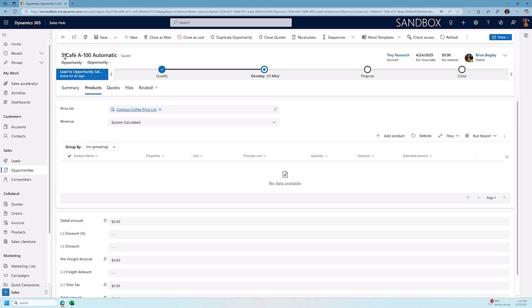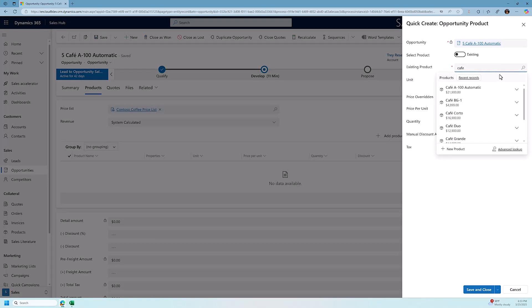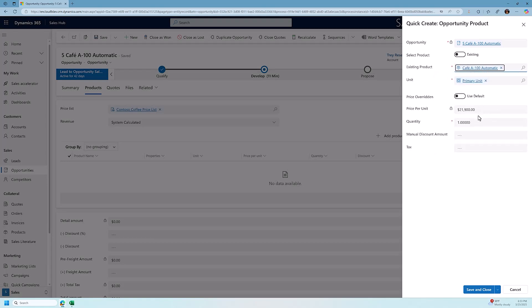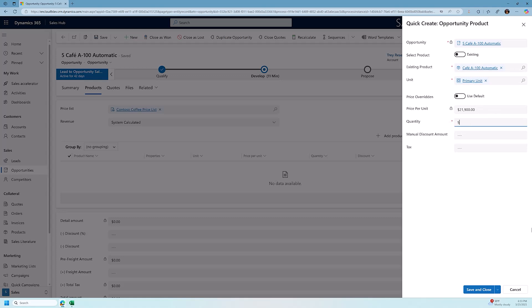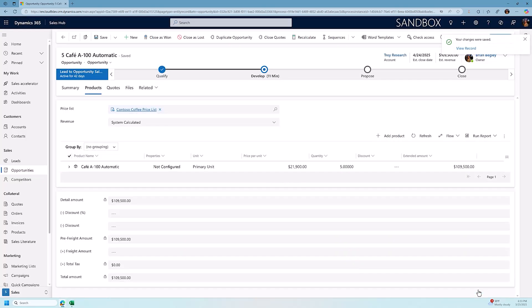Now, this client has said they're looking for five cafe A-100 automatic brewers. I'm going to click on my add product in the product subgrid, and I'm going to start looking for a product cafe A-100. There it is. They want five of these. I'm going to type in the price per unit is $21,900. I'm going to set my quantity to five, and then I'm going to save that to the record.